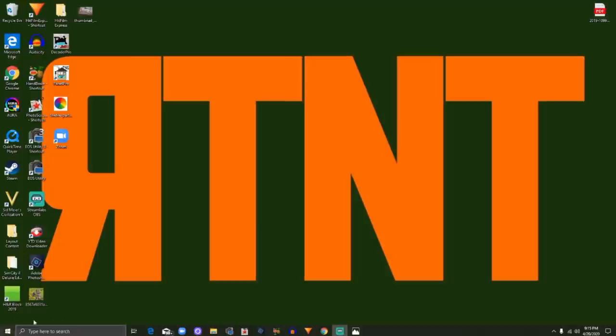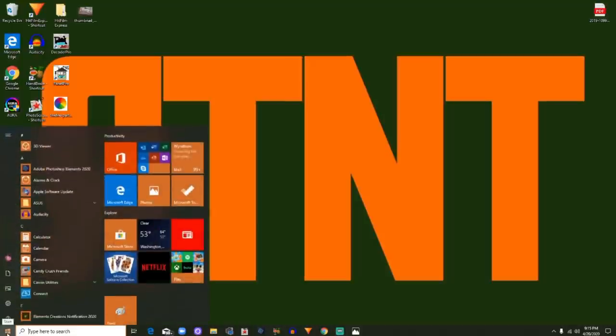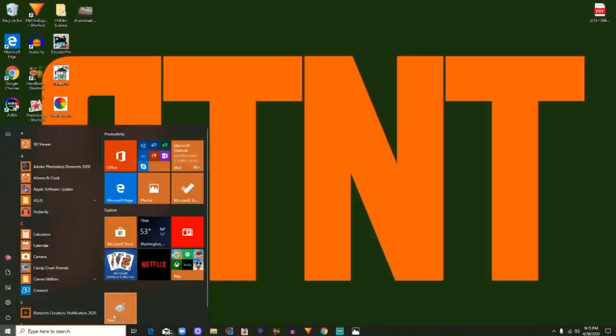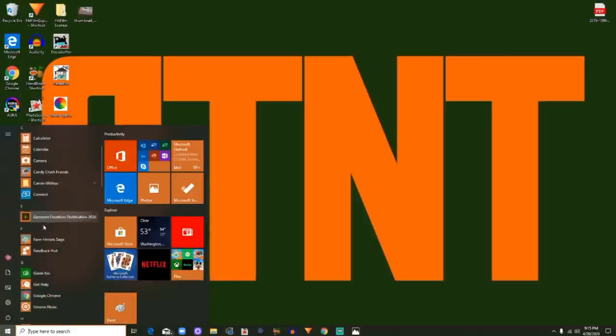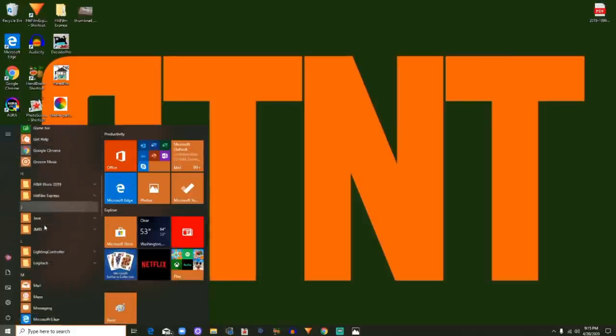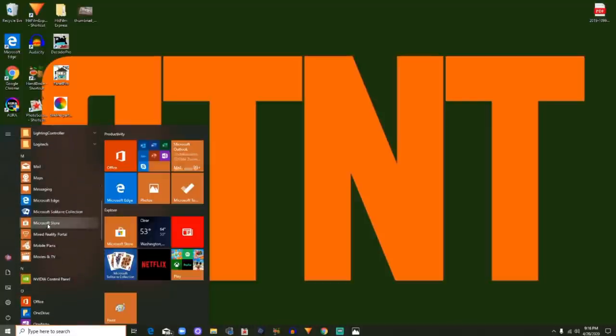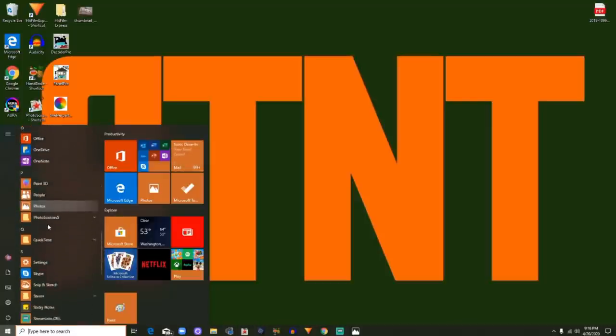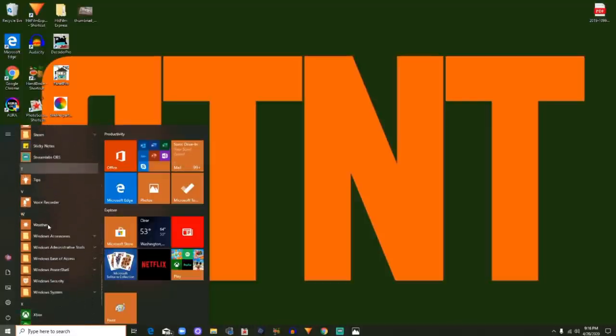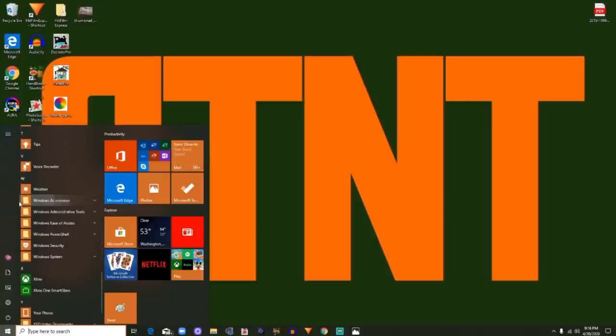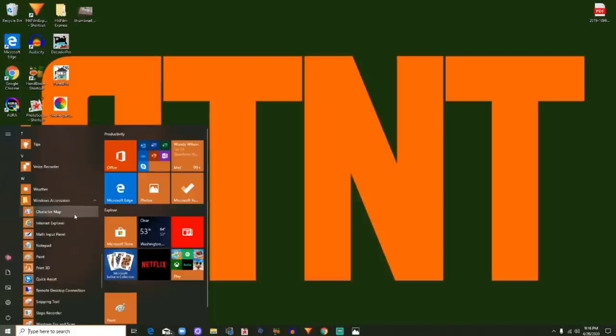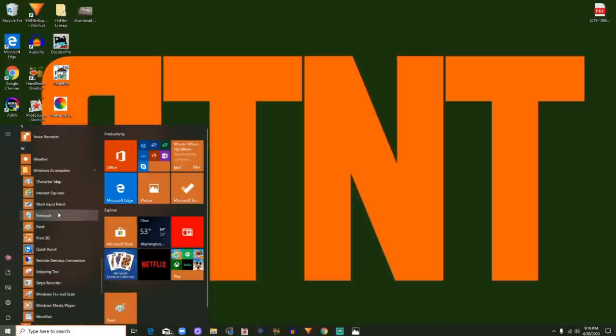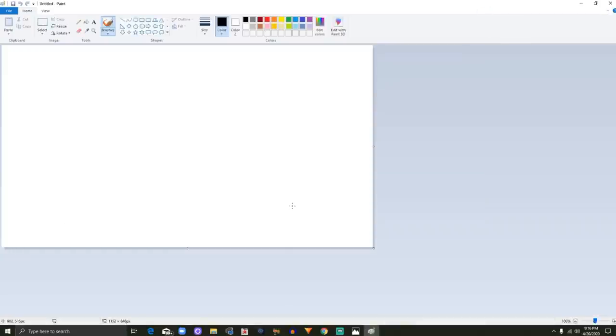We're going to go down here to the Start menu, bottom left of our screen and click that. Now I have Paint on my quick menus right here. But if you don't have it in this list, then you can come over here to the scroll down menu and you're going to scroll down to the W's to Windows and you're going to see this line that says Windows Accessories. And I'm going to click that down arrow to open that menu and right here I'm going to find Microsoft Paint. And one click will open it up.